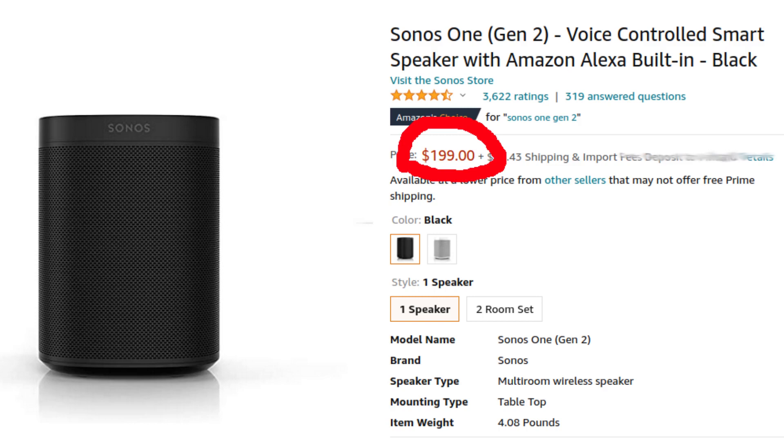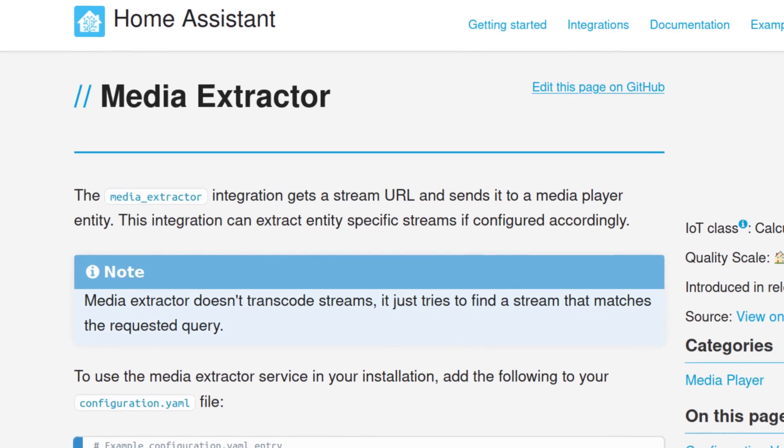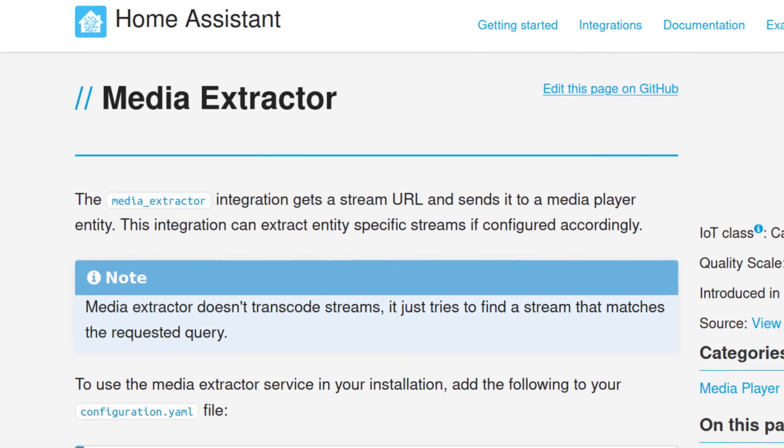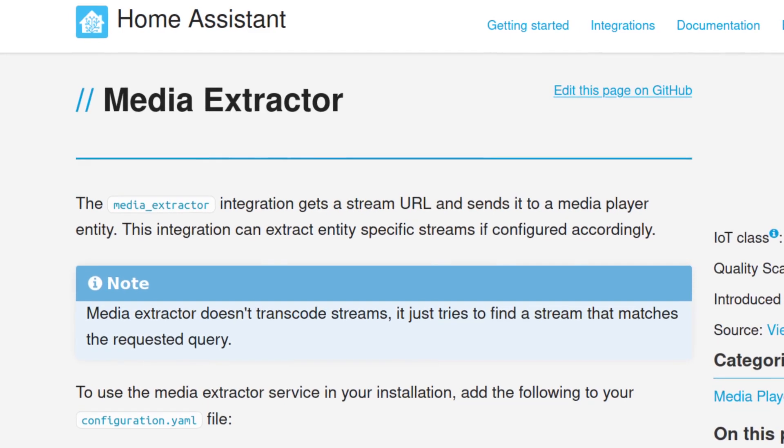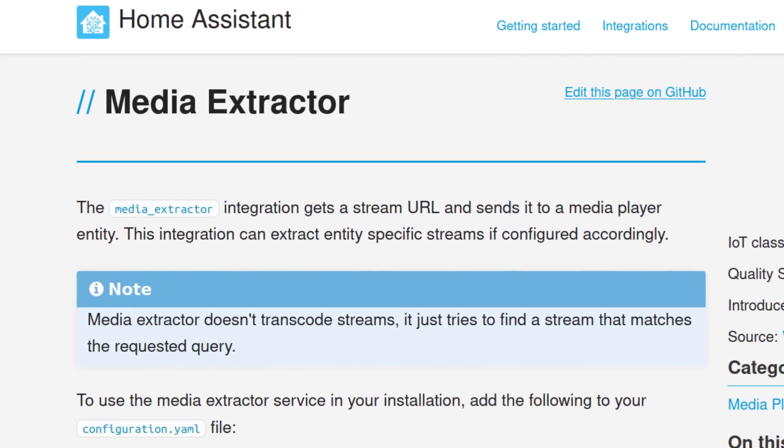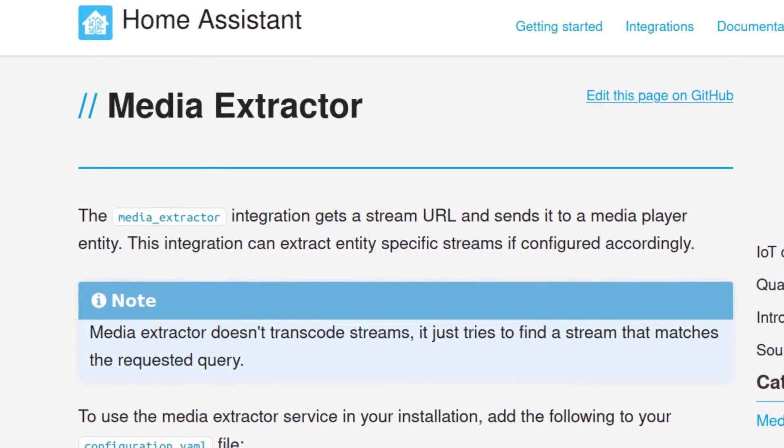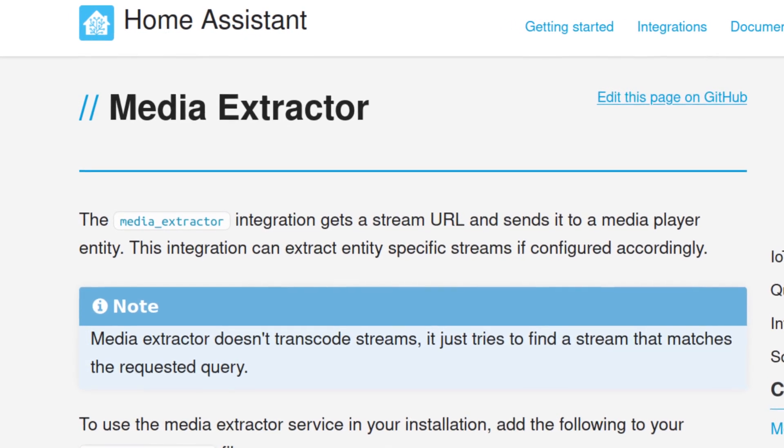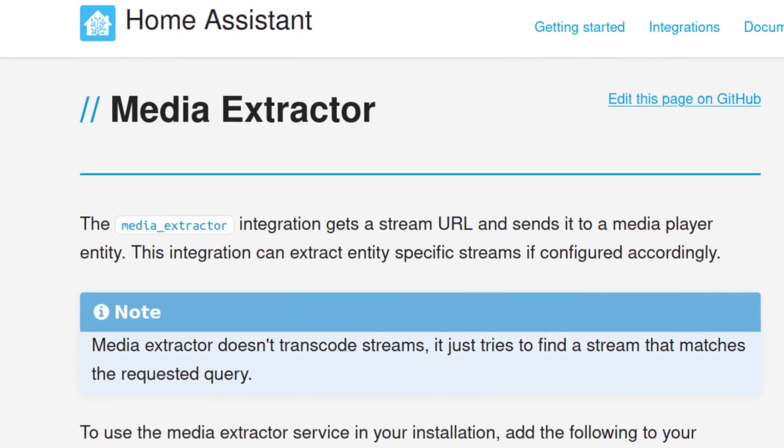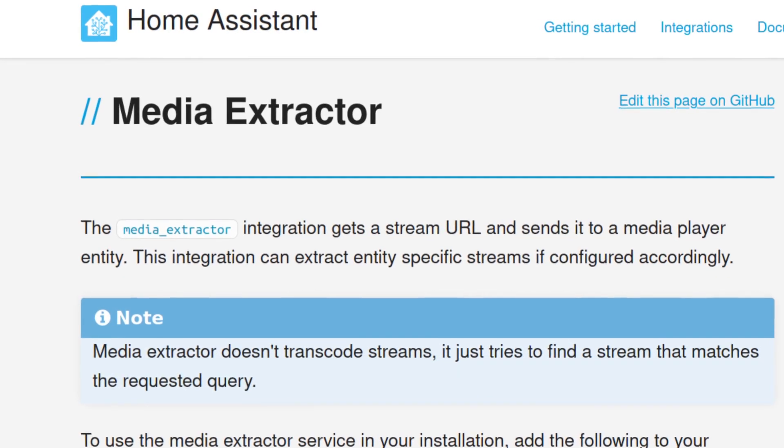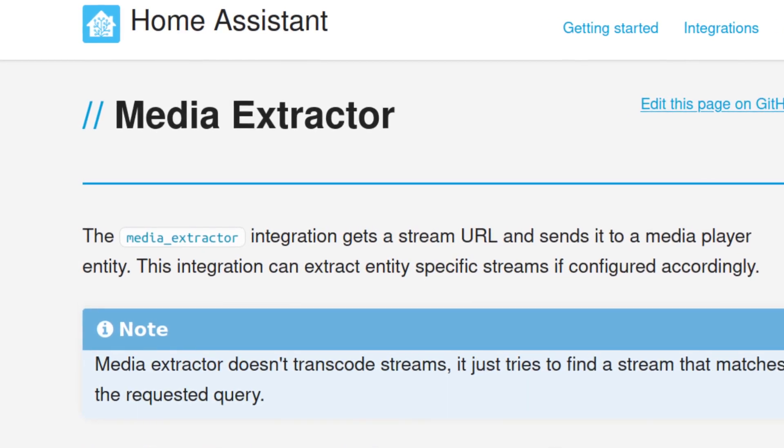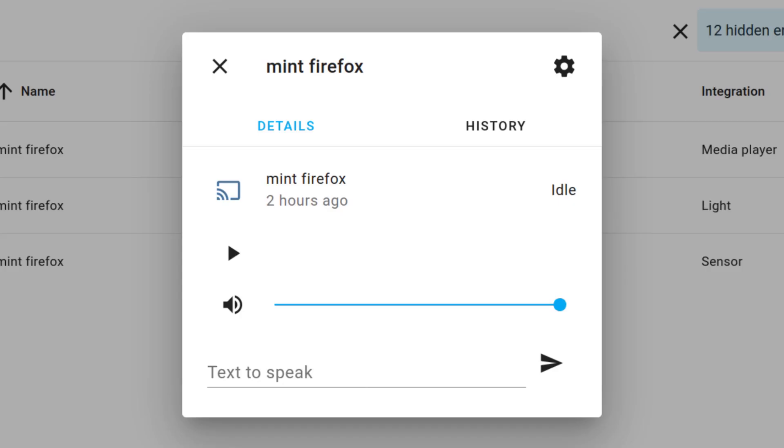For playing internet stream from Home Assistant you need to configure media extractor that will pull any stream from the web and play that from Home Assistant on any player, like this browser here.